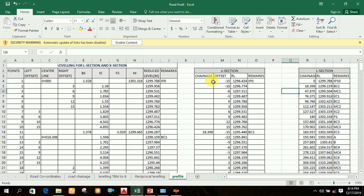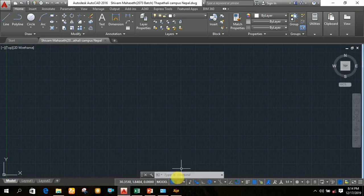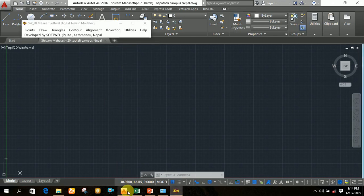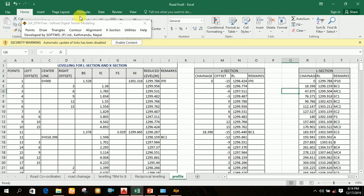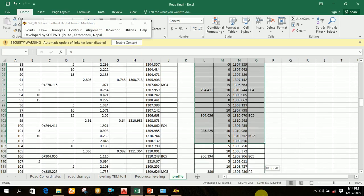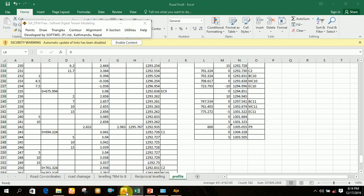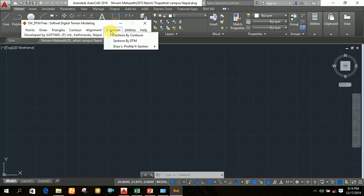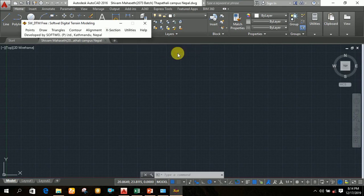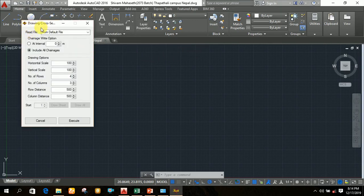After writing all the data in this format, you import the points to AutoCAD using SWDTM software. First open AutoCAD, then open SWDTM. After opening SWDTM, select all the data from the zero chainage to the last chainage, then open AutoCAD, click on Cross Section, then click on Draw Profile and Cross Section, then choose Draw Cross Section.